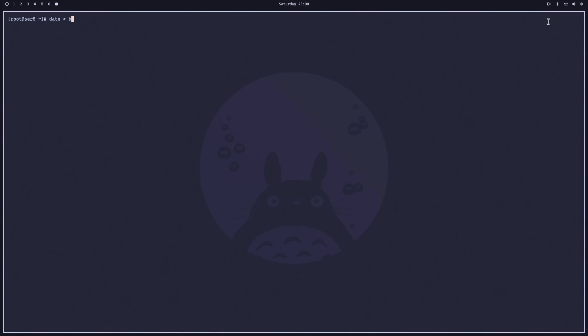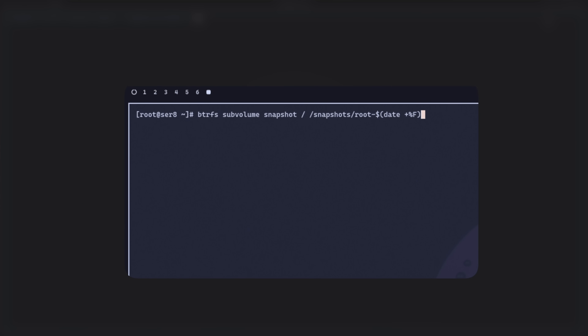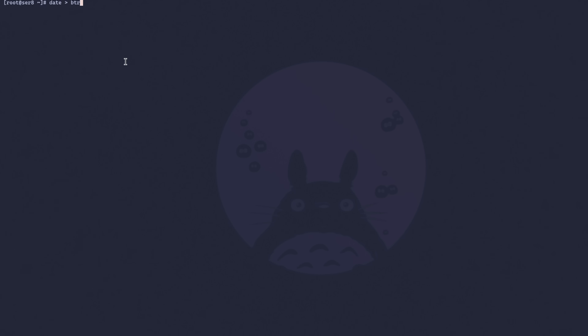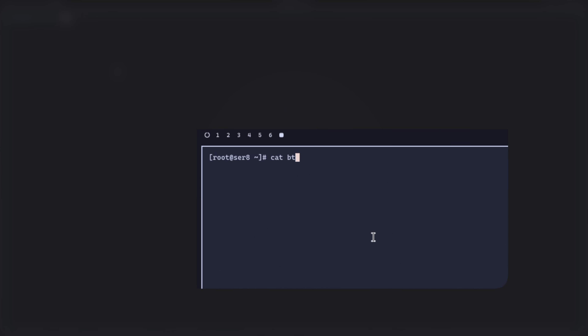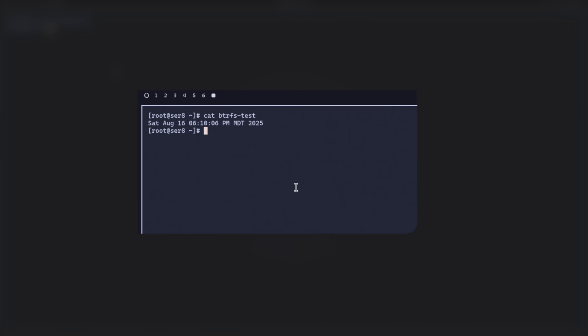Let's check out snapshots. We run 'date', write it to a BTRFS test file, and cat it to see the current date. Then we make a /snapshots directory. To take the actual snapshot, we do 'btrfs subvolume snapshot' on root and put it under the snapshots directory with the date appended. A snapshot was created, which means everything I do after this can be rolled back. We write a new date to the file and see it's now a different timestamp - 06/09 vs 06/10.